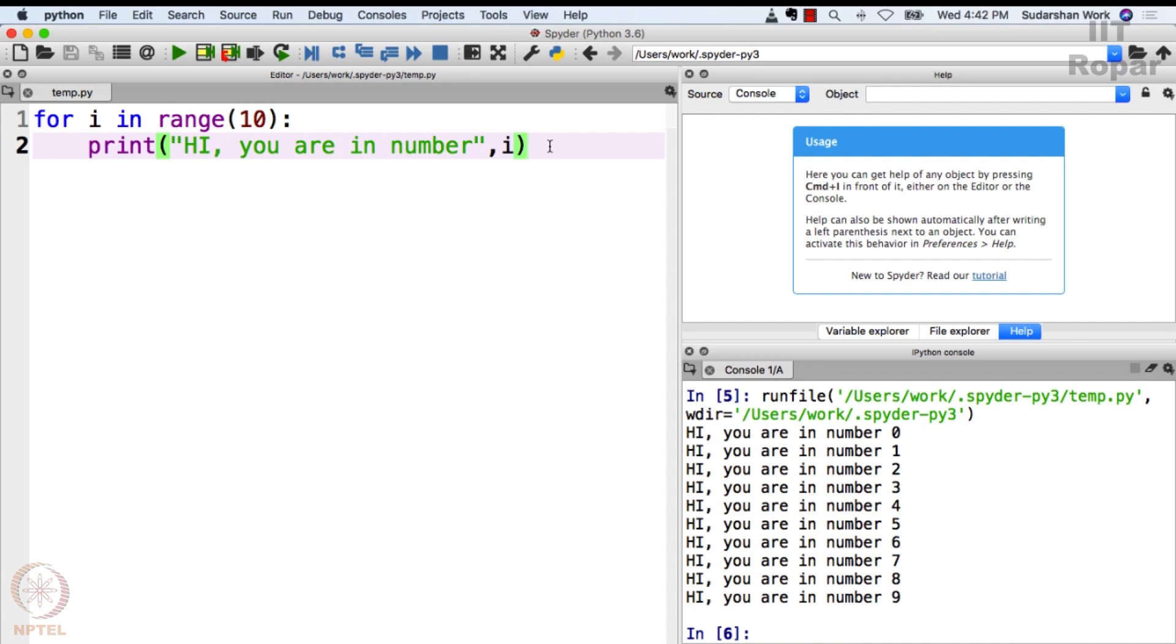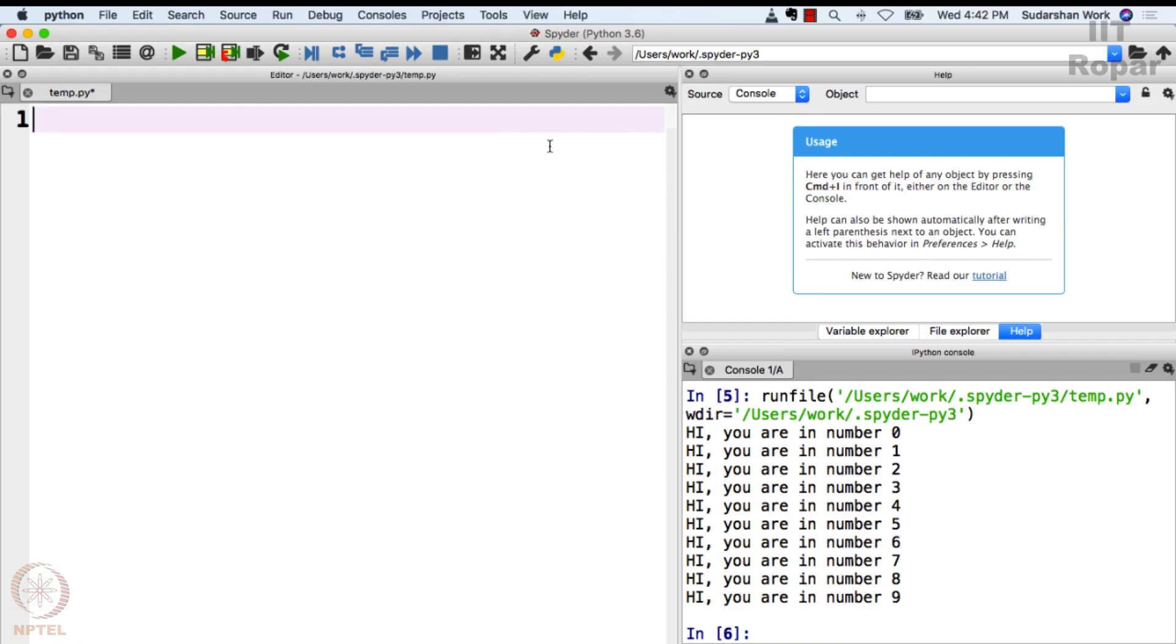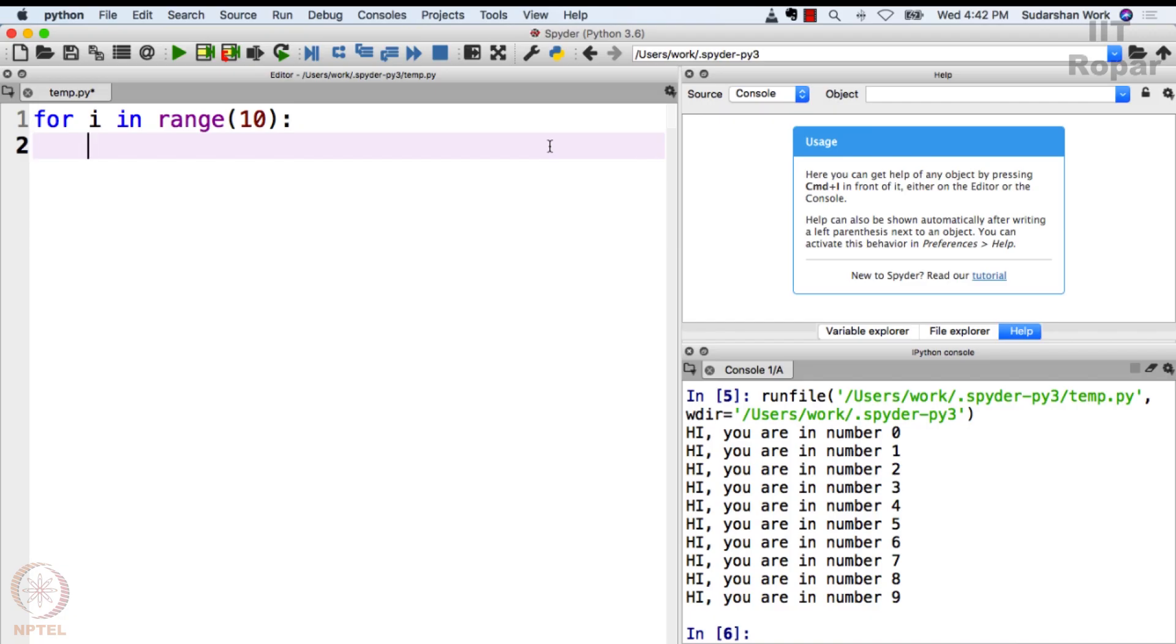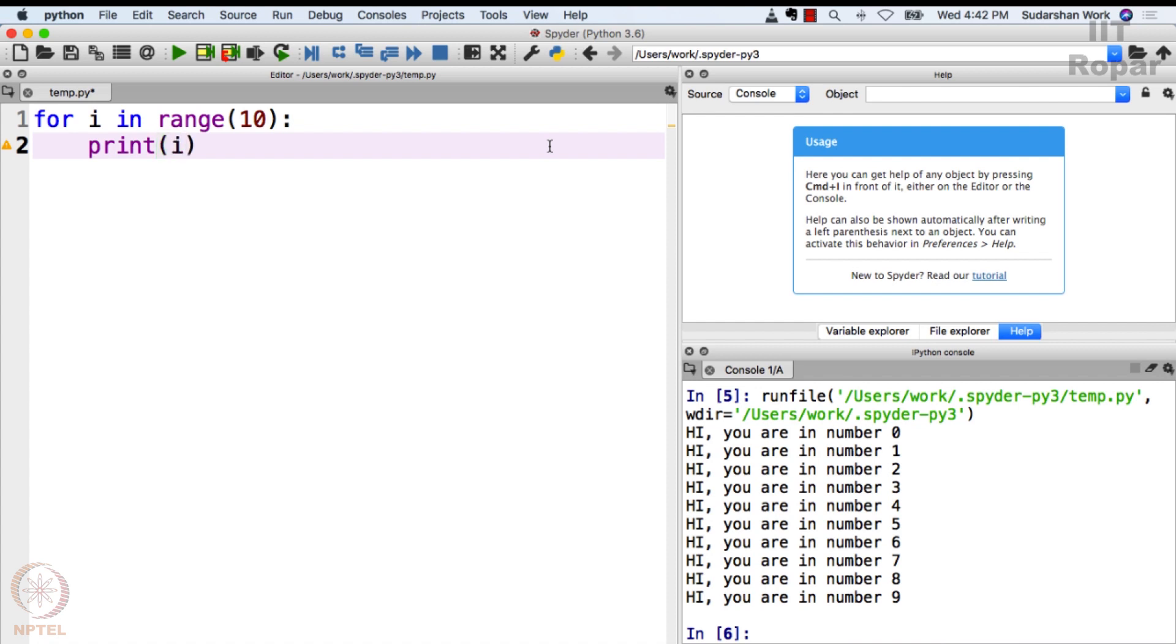Let me display the multiples of 2. How do I do that? I will delete everything, start from beginning. For i in range 10, colon, then I should put a tab here. You cannot start from here, you should always start from here. So let me type print i into 2. You know what this does - this will simply display your two tables. Let me click this run and observe what happens here.